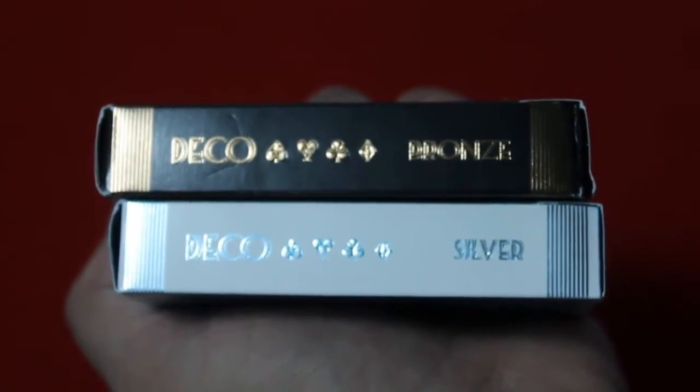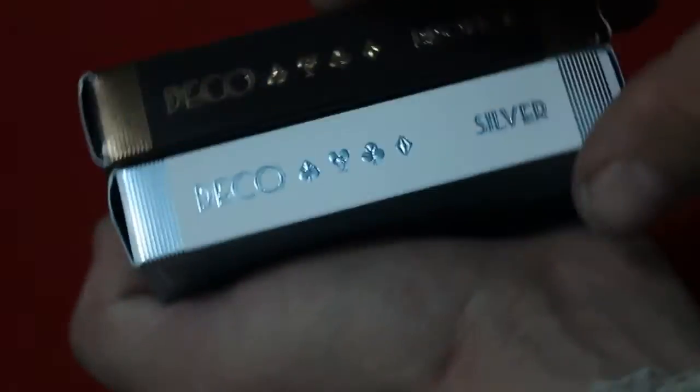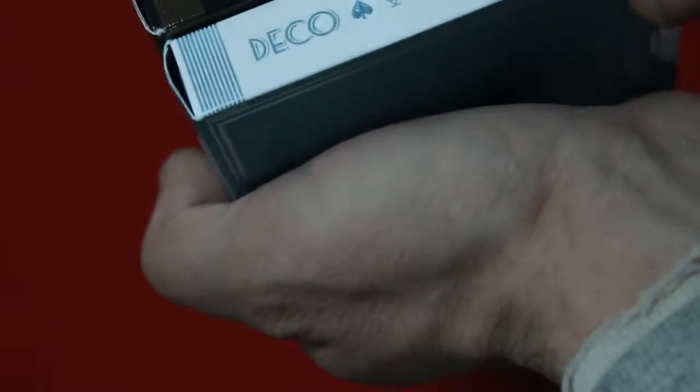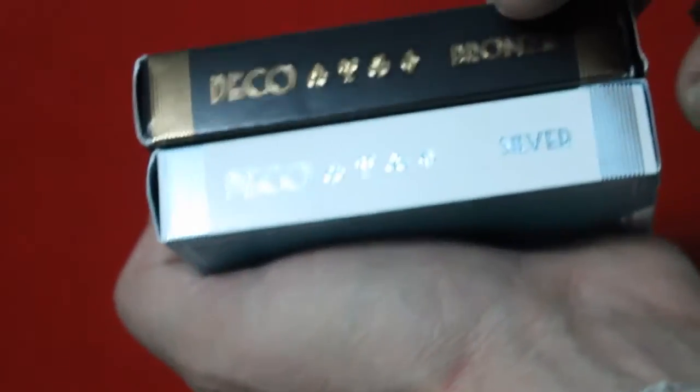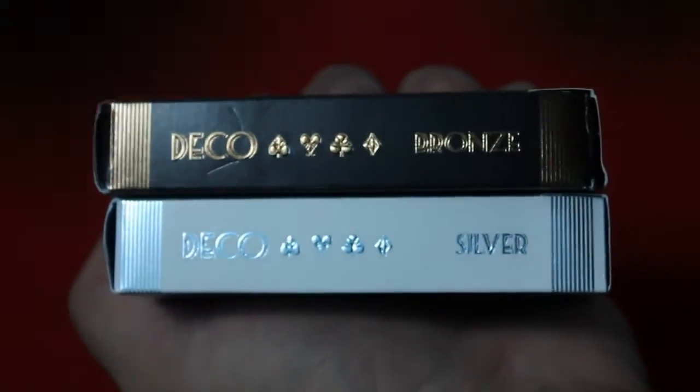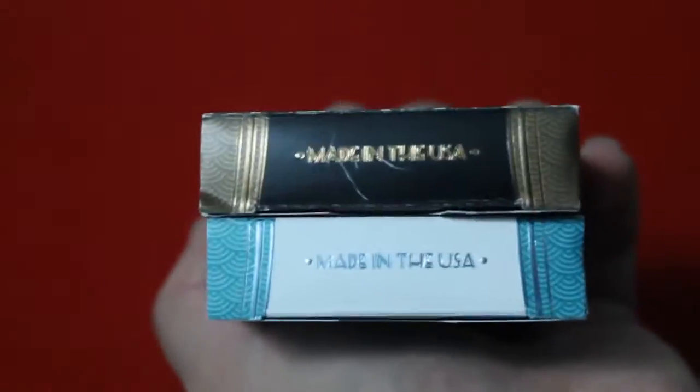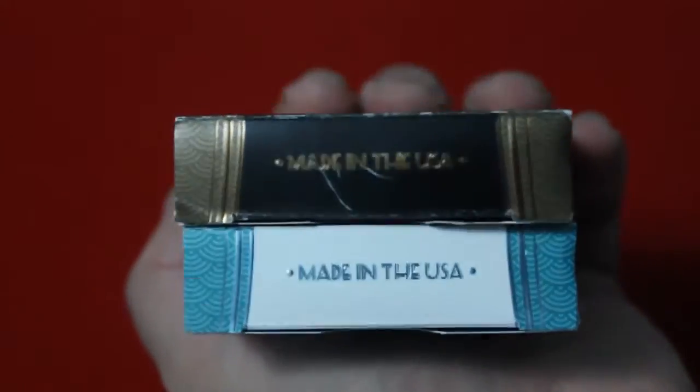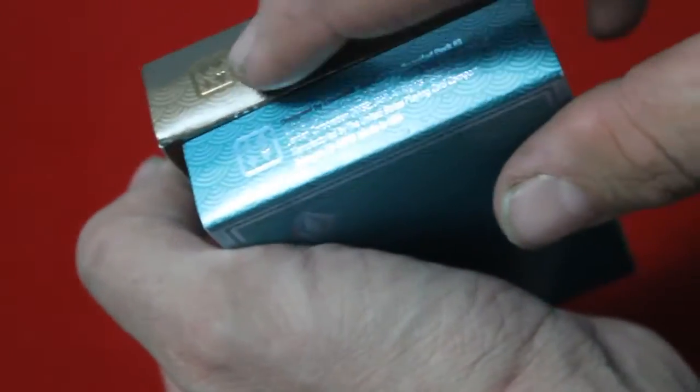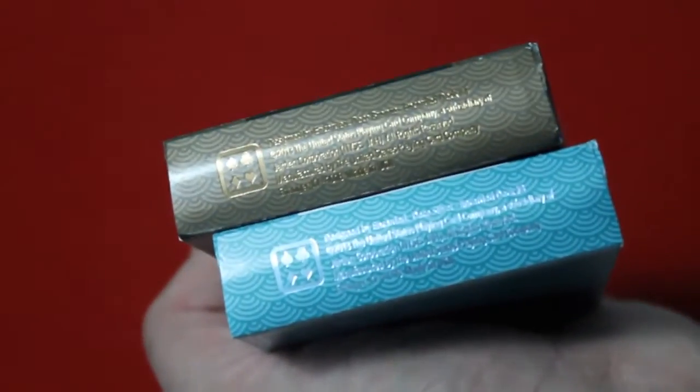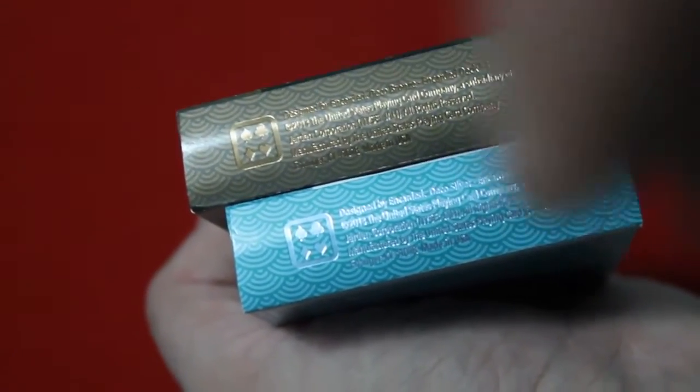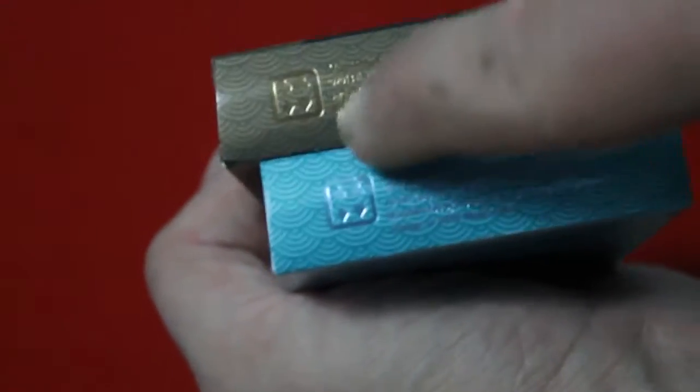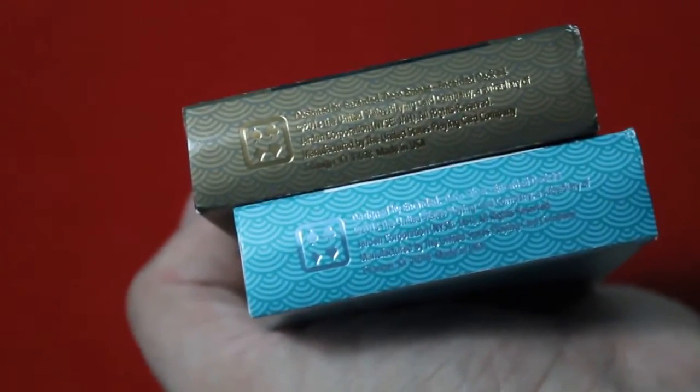The other side says Deco and it's got your spade, heart, club, and diamond pip. This one says bronze, this one says silver. The top says made in the USA. I scratched this one a little bit when I opened it, unfortunately. But the bottom has the Encarded logo, which is a nice simple logo just featuring all four pips inside of a box. And you got some information, copyright stuff.